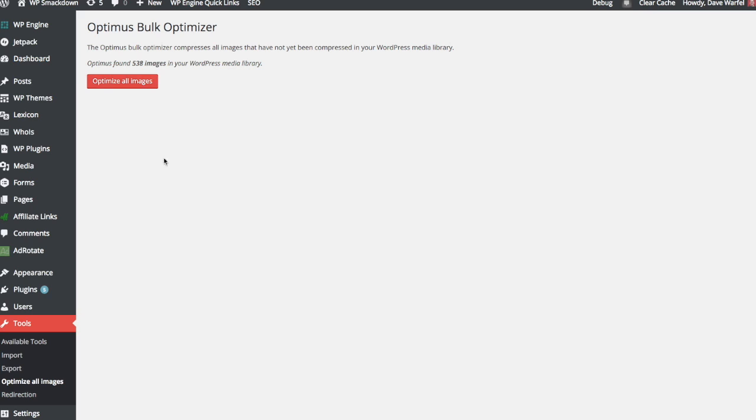And this will keep in mind all of the settings that you've just changed. So let's say you were using Optimus for a while and then you upgraded to the Pro version. Now you can create WebP files. So you go into your settings, you check the box to create WebP files. Now you can come to this Bulk Optimizer and optimize everything and it will create WebP files for everything that's in your Media Library. So that can be very helpful.